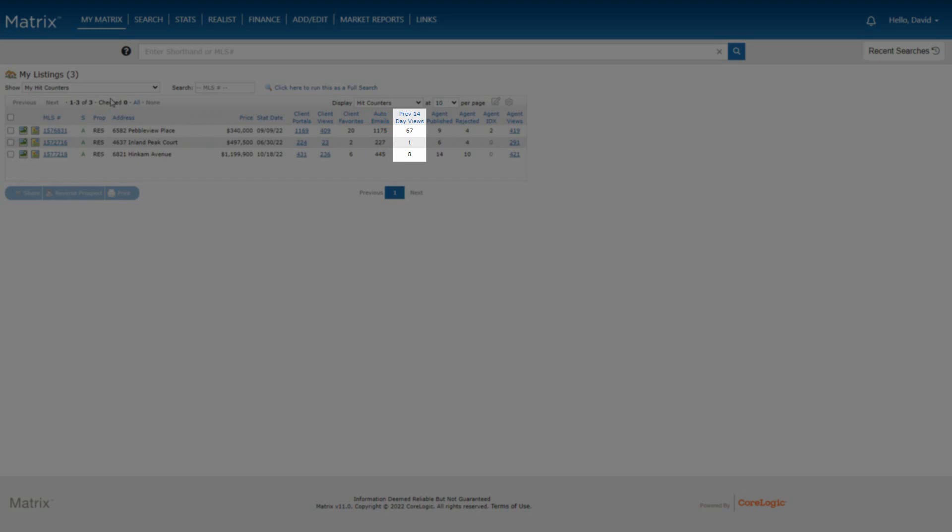Next, we see the previous 14-day views, and this is the total number of unique customer views during that time period.